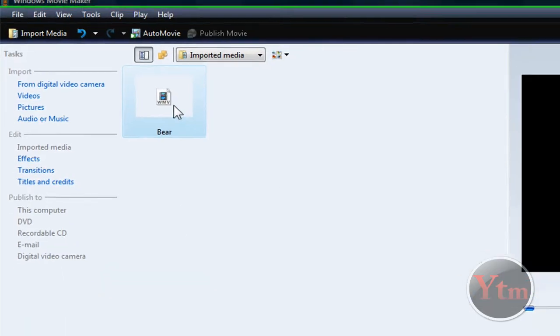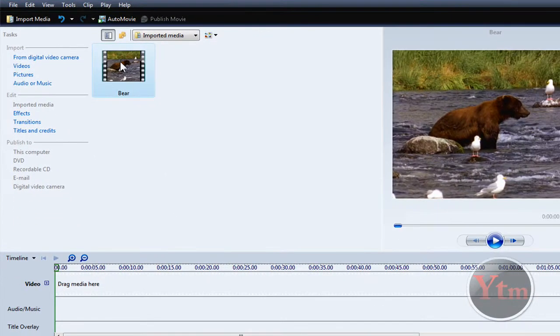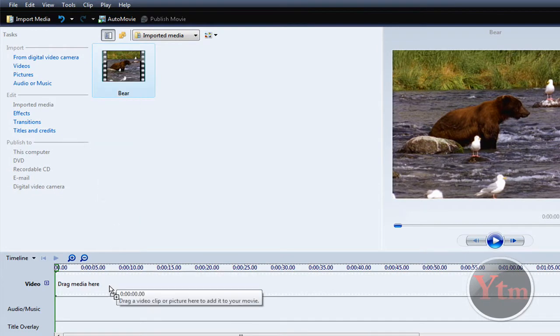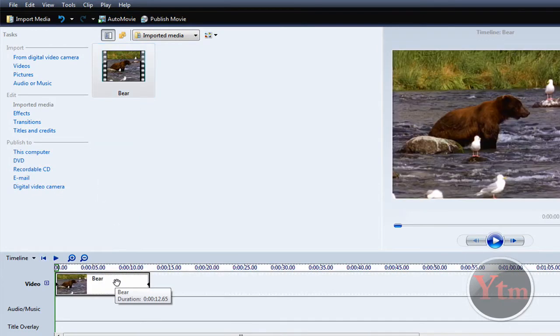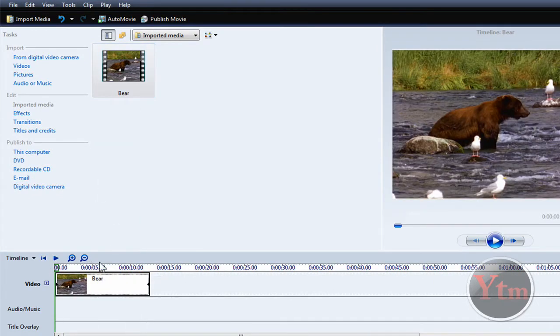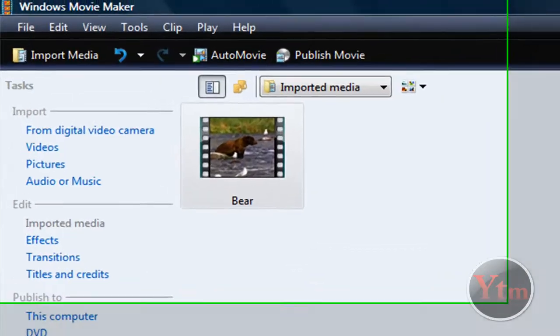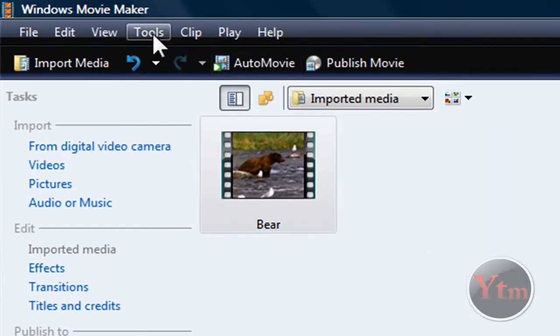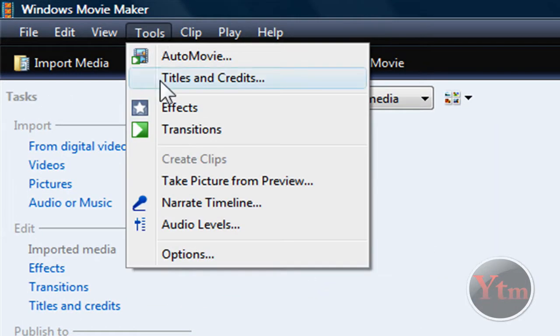Then just click it and drag it to the timeline. Then go ahead and edit your video. Do all the editing and effects you want to. Once you're done, go up to Tools and click on Options.